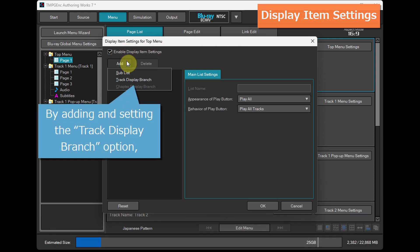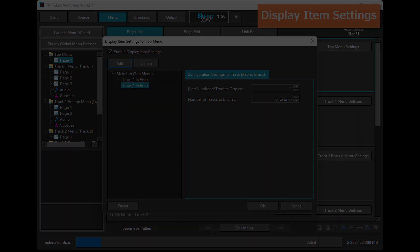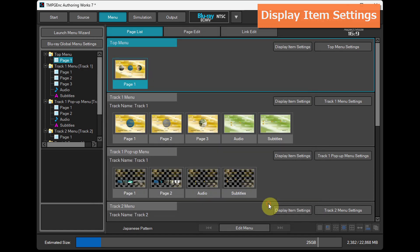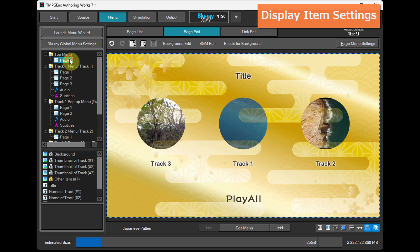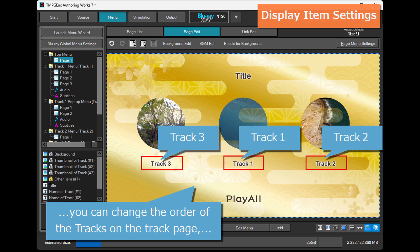By adding and setting the track display branch option, you can change the order of the tracks on the track page.